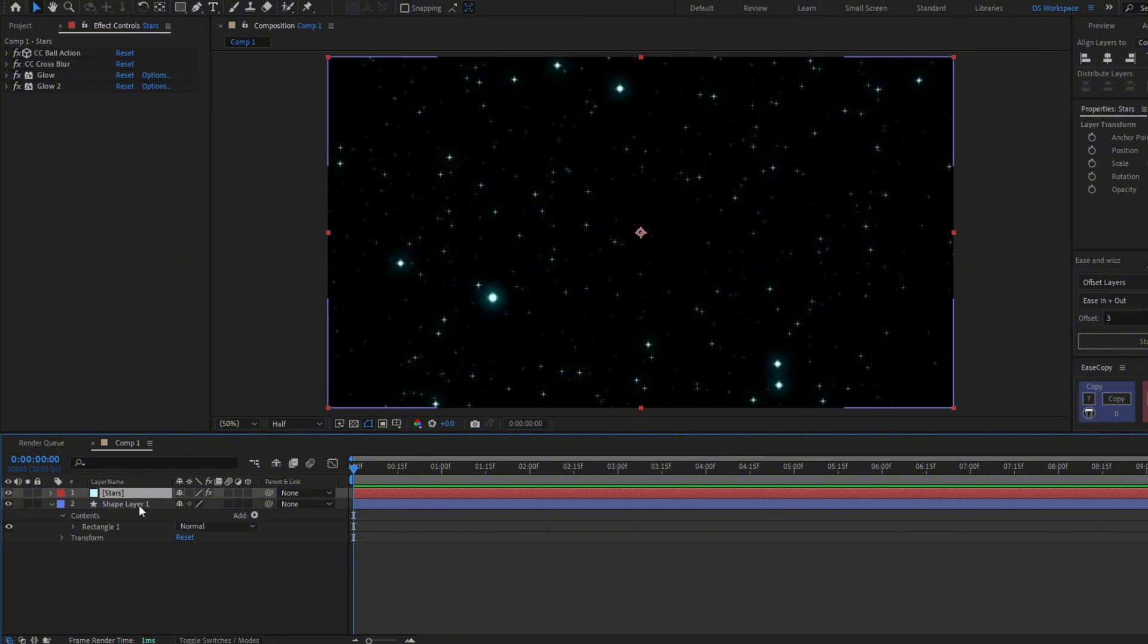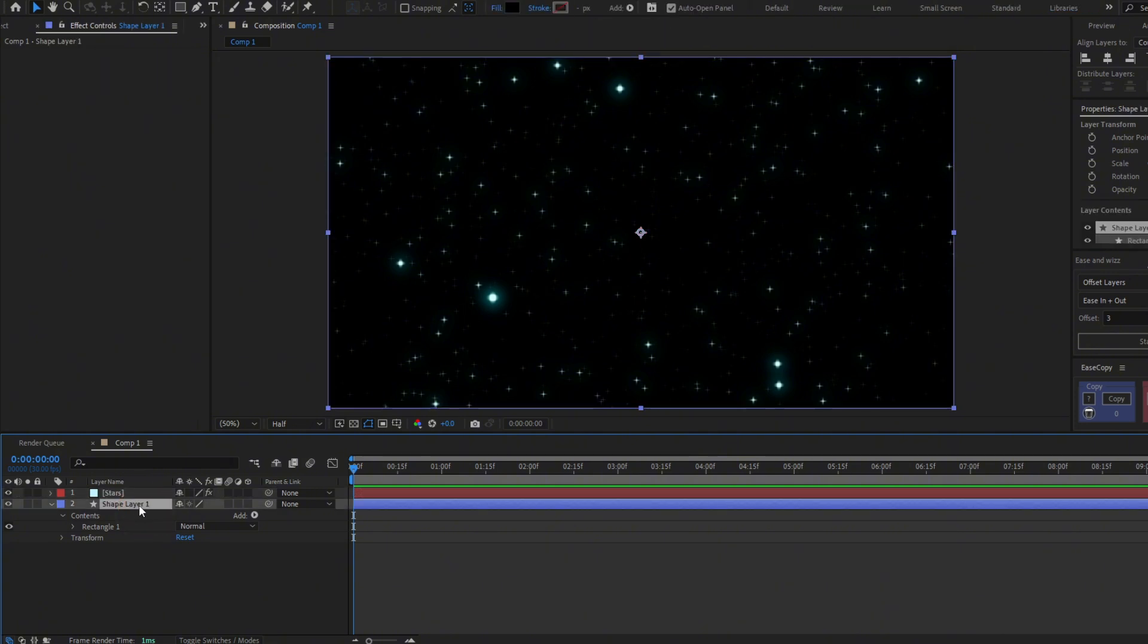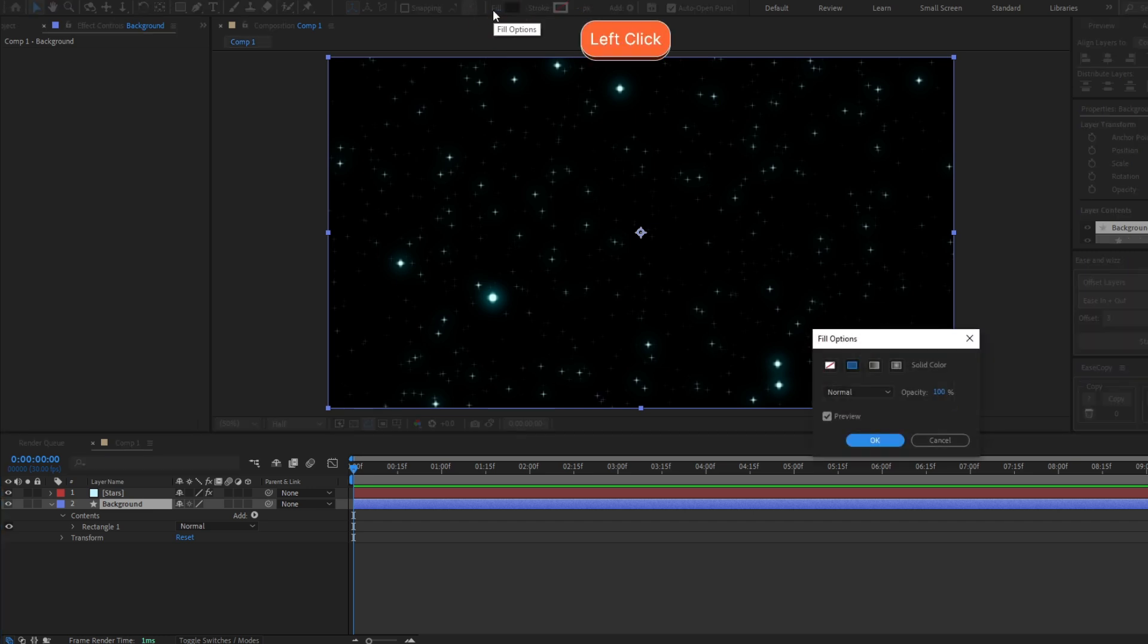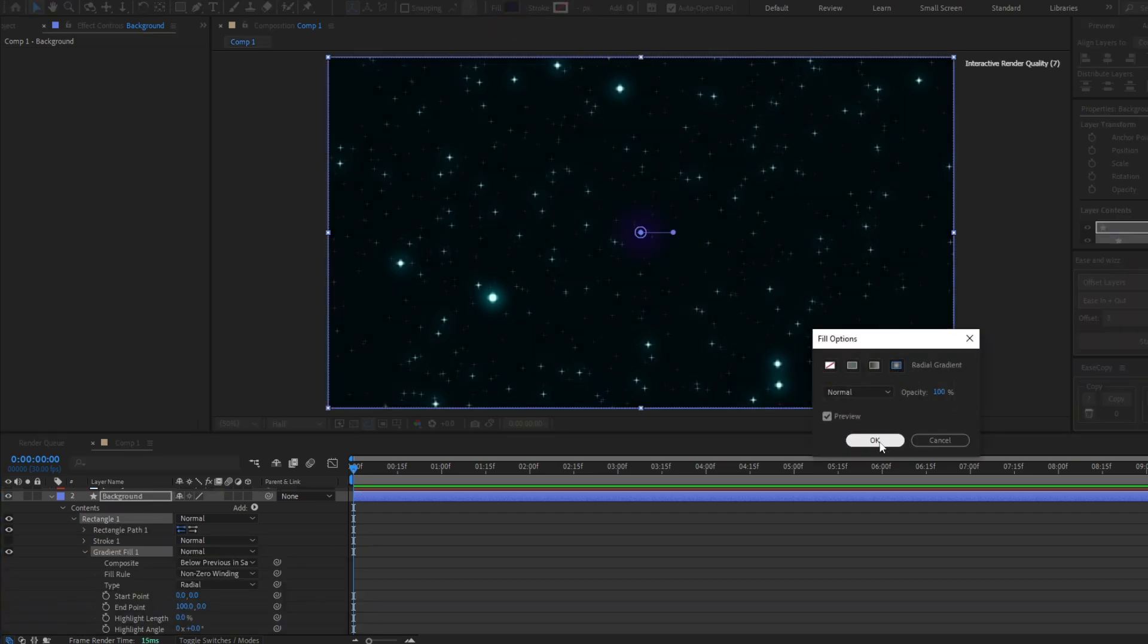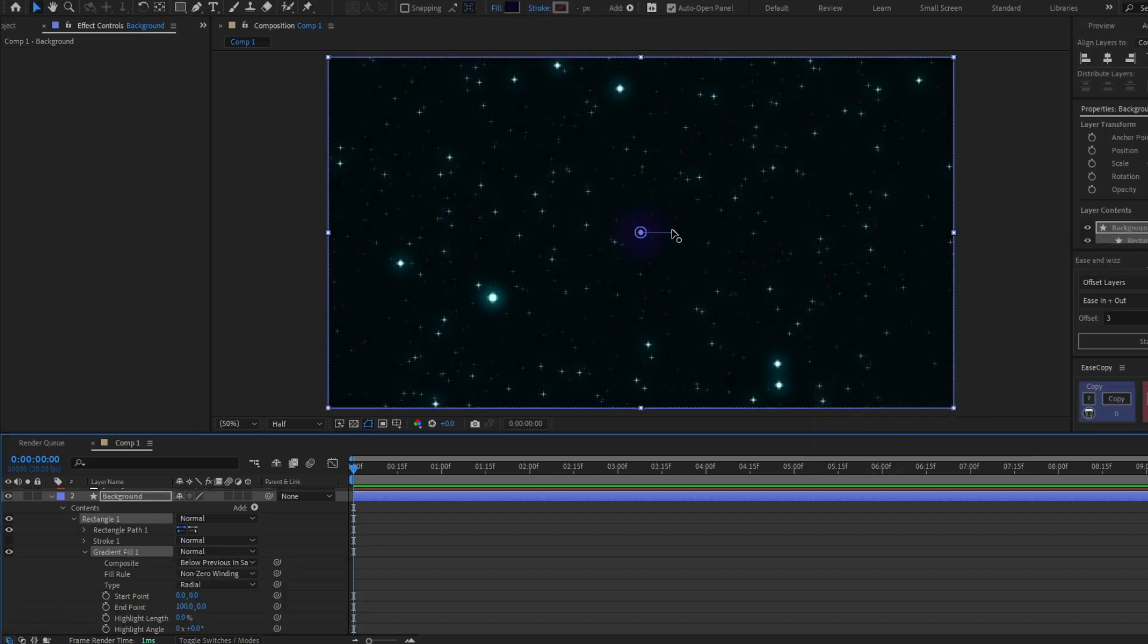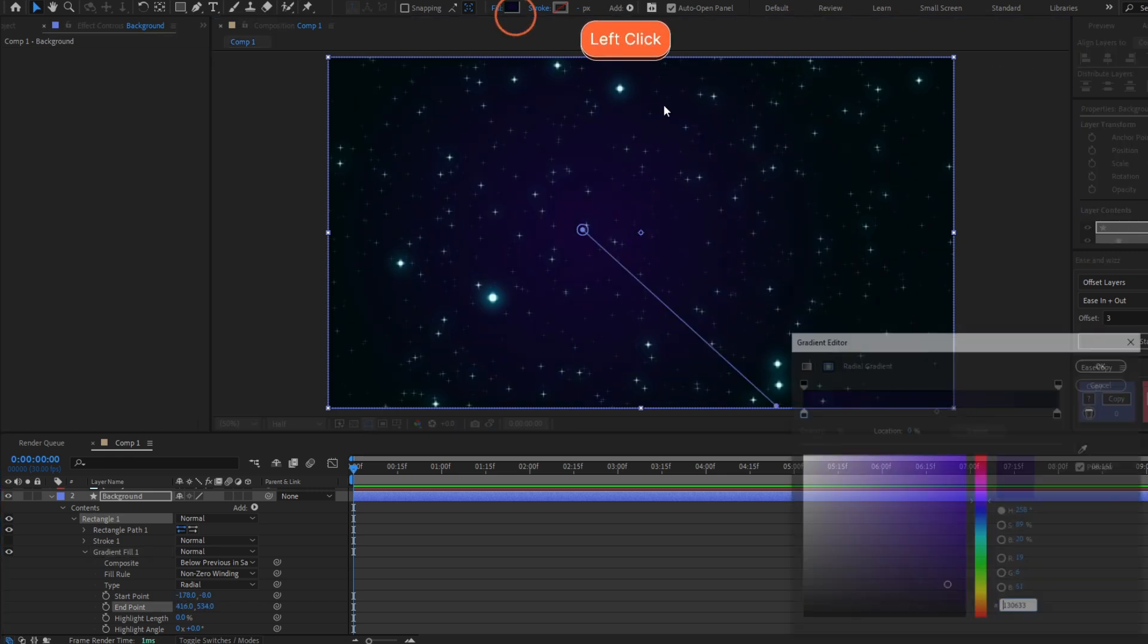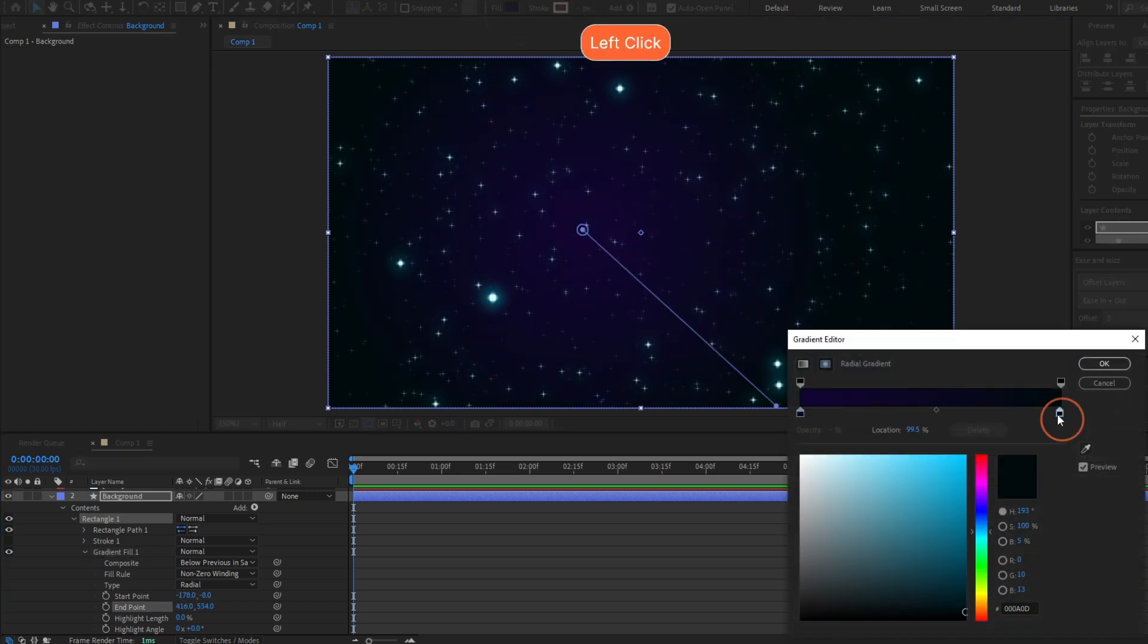Let's call this Background, and click here in Fill and select Radial Gradient. Now you'll have these two points to move the gradient. You can change the colors of the gradient here.